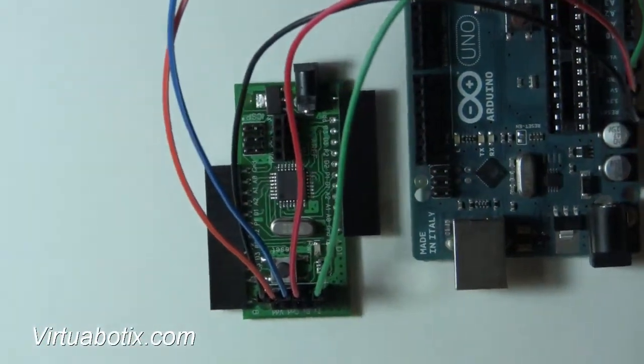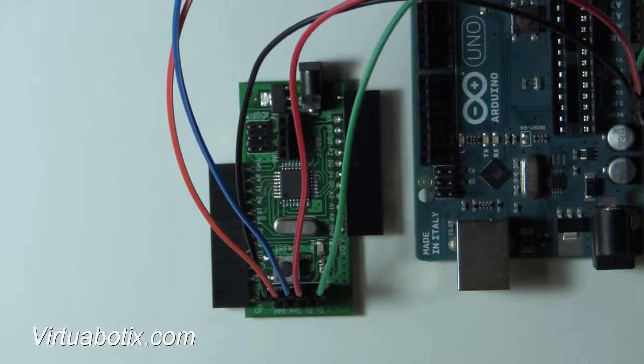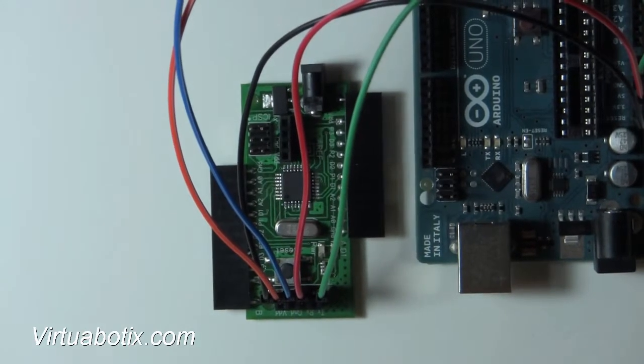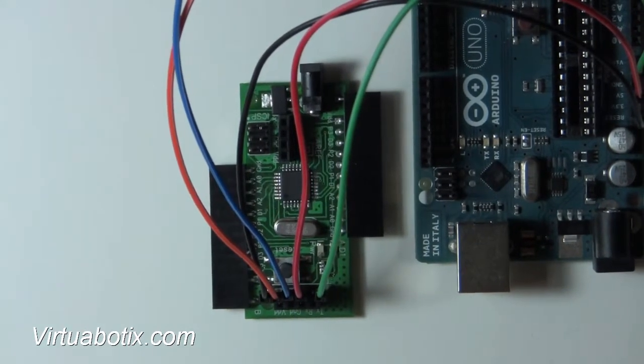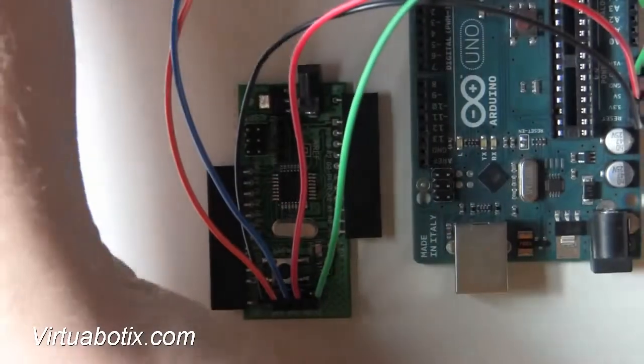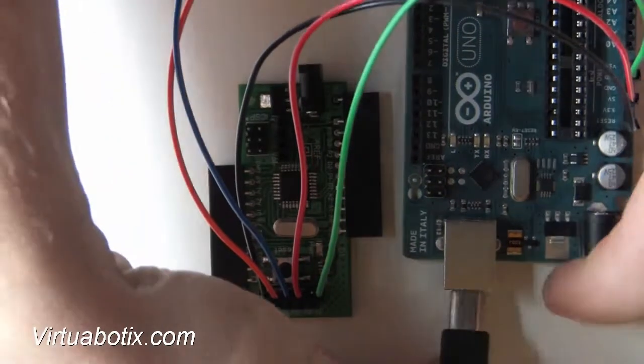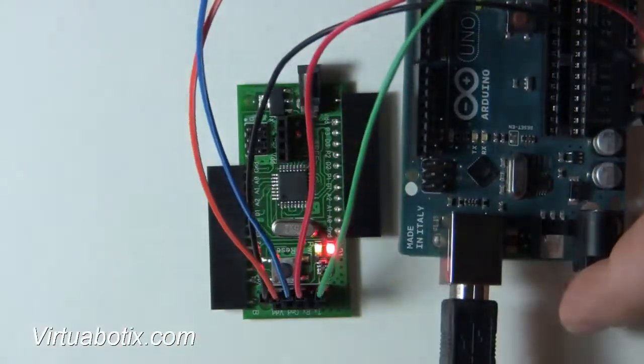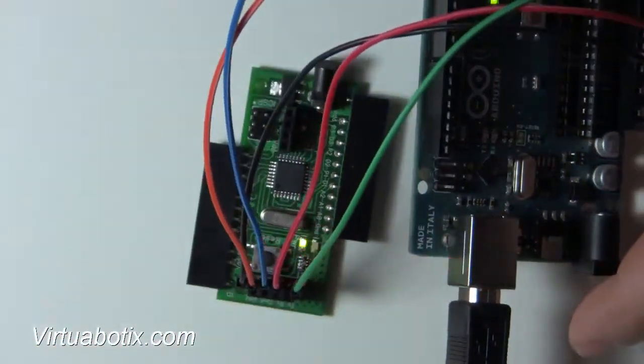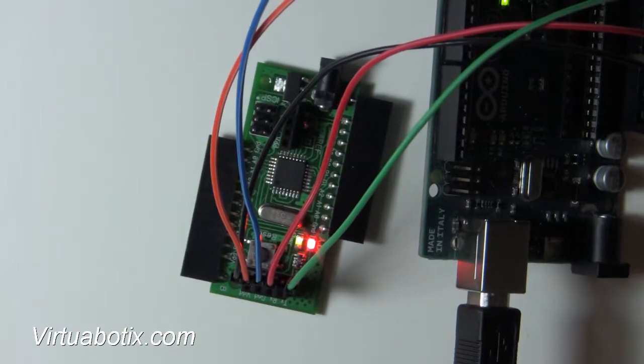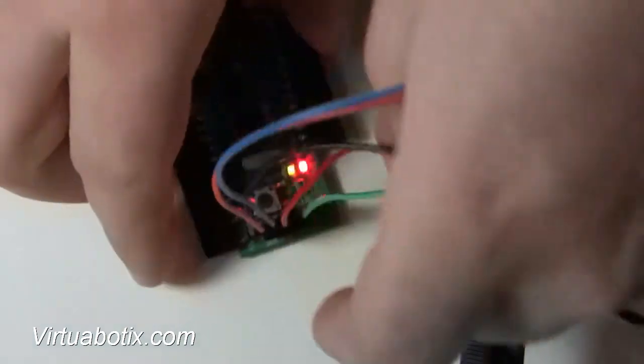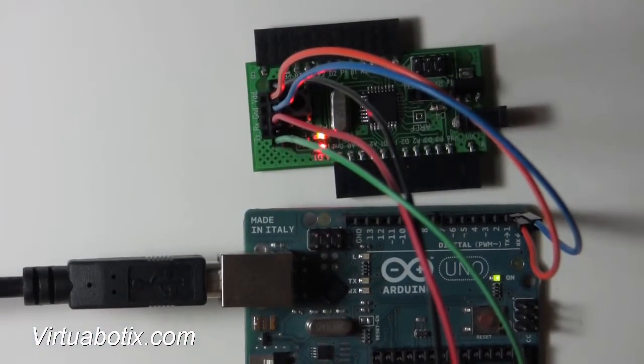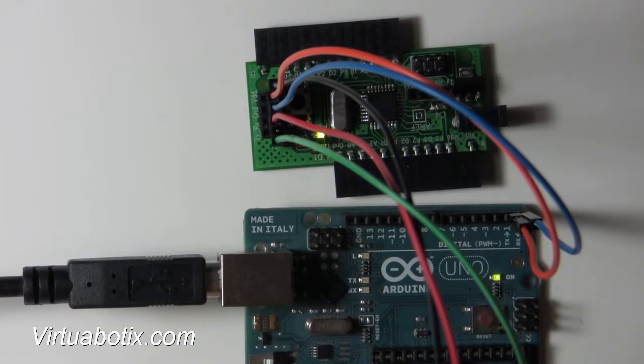And we should, in theory, get power when we plug in the Arduino. So let's check it out. And there she goes. You can see that we already have the blink program running on this. So what I'm going to do is go ahead and program this with a faster blink.